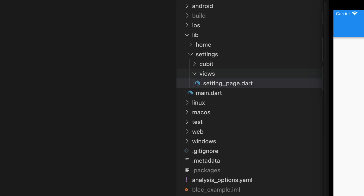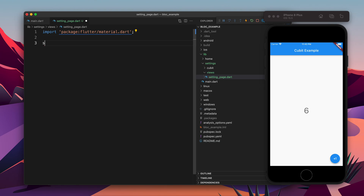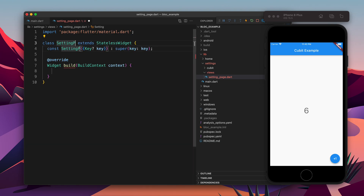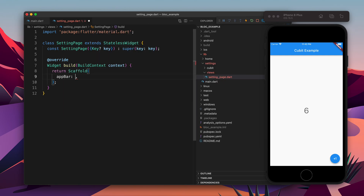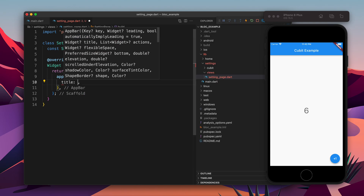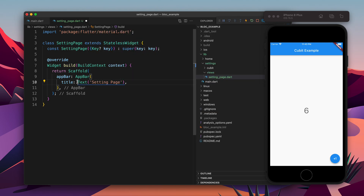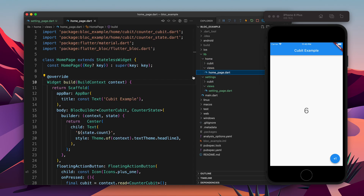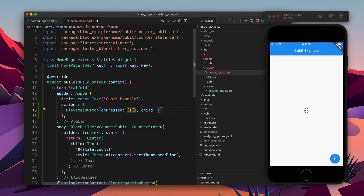So setting_page.dart — this is basically going to switch the theme from light to dark. First of all we will import material.dart, and after that I will create the page called SettingPage. It is going to return a Scaffold with an AppBar whose title is a Text widget saying 'Setting'. Let's make it const. So now we have one page. We will go to home and from the home page we will navigate to that page, so I will create an ElevatedButton with the text 'Settings'.